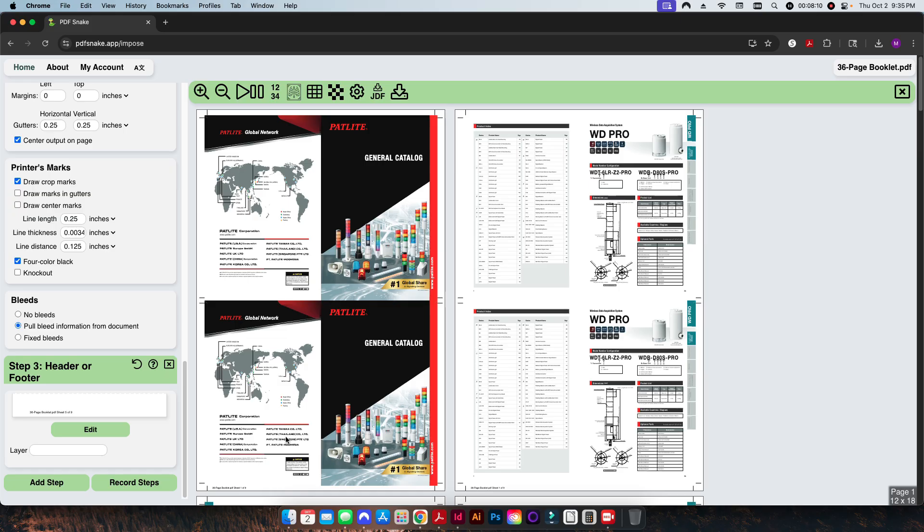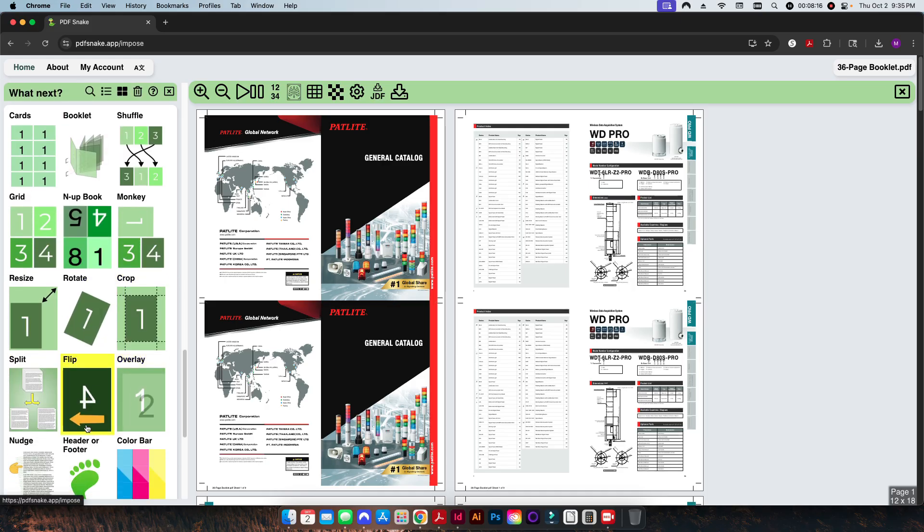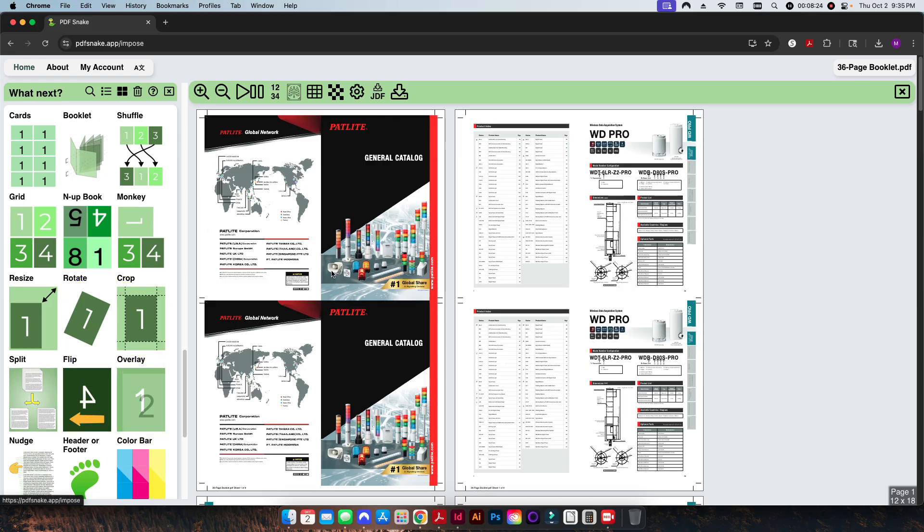So this helps the bindery folks know which signature goes in each one of the collating towers. Again, I could add an additional step. I could add either another tag or I can add a set of color bars here if I wanted to. I'm kind of limited in the space that I have just based off of the document size here and the sheet size, but I have the ability to do multiple things with this if I wanted to.